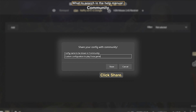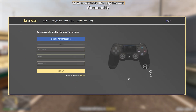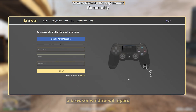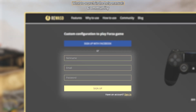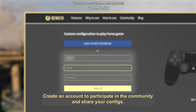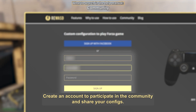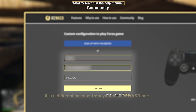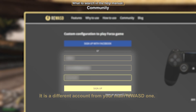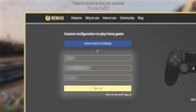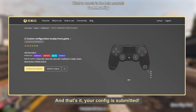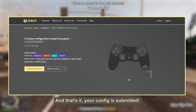Click Share and a browser window will open. Create an account to participate in the community and share your configs — note that it is a different account from your main reWASD one. And that's it, your config is submitted.